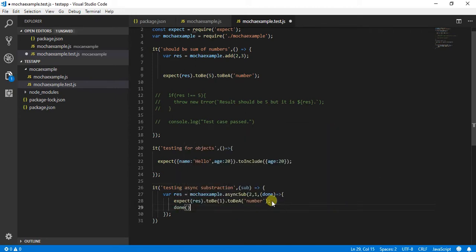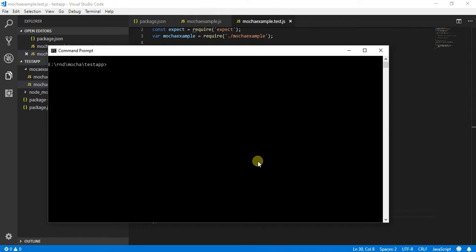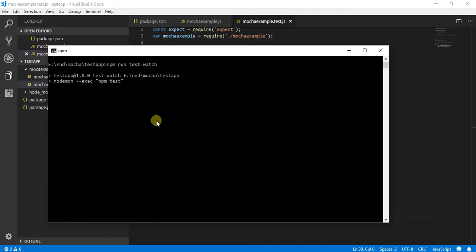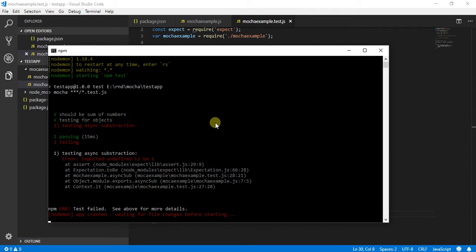We call done, otherwise Mocha won't know that my async call has been finished. Once I have done all these things, I need to run my application using npm run test --watch, so my npm test has started executing.